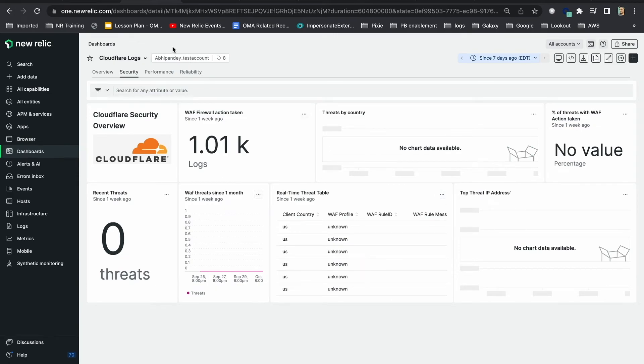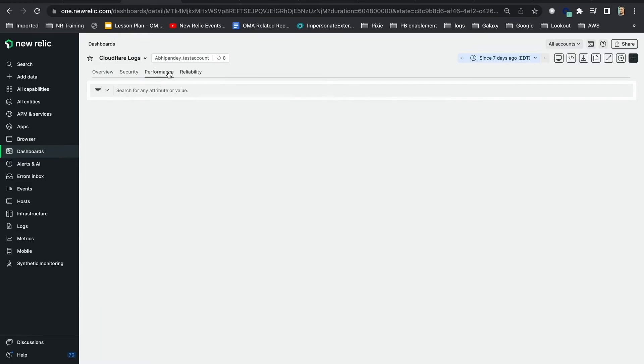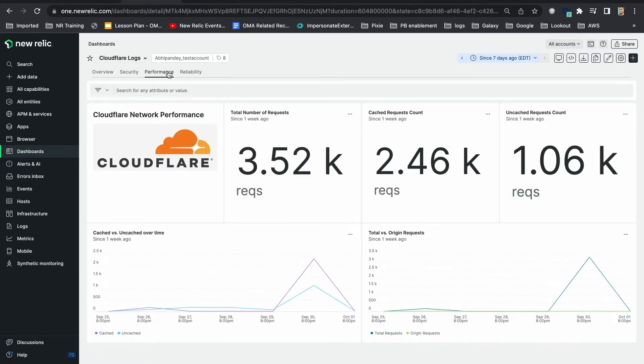The other two tabs break down your CDN performance and reliability data. You can take actions like tweaking your Cloudflare config to change cache settings, WAF settings based on the data here.